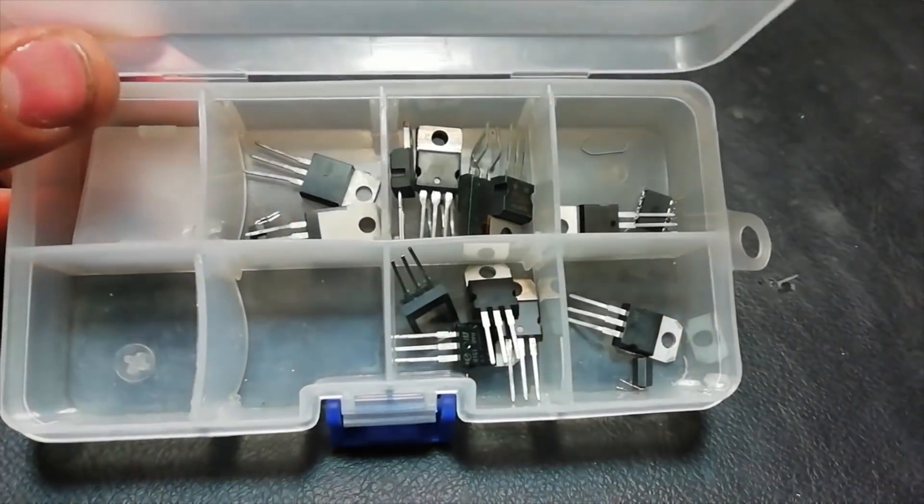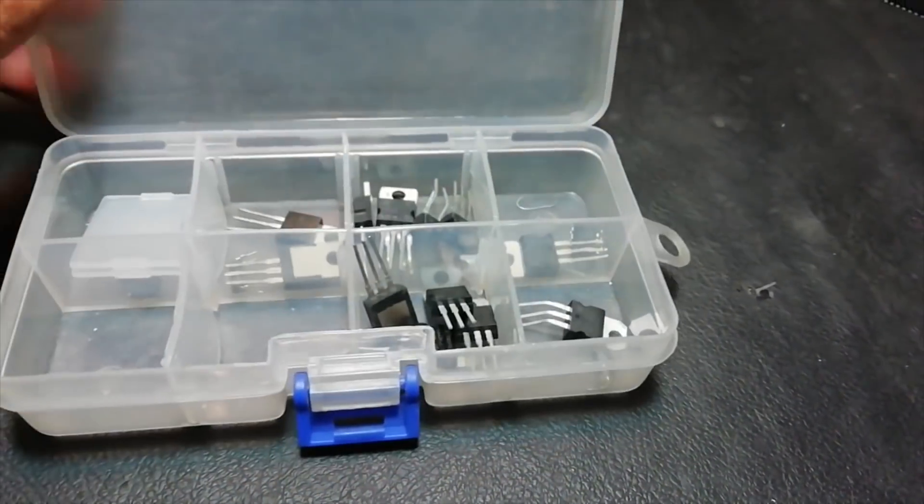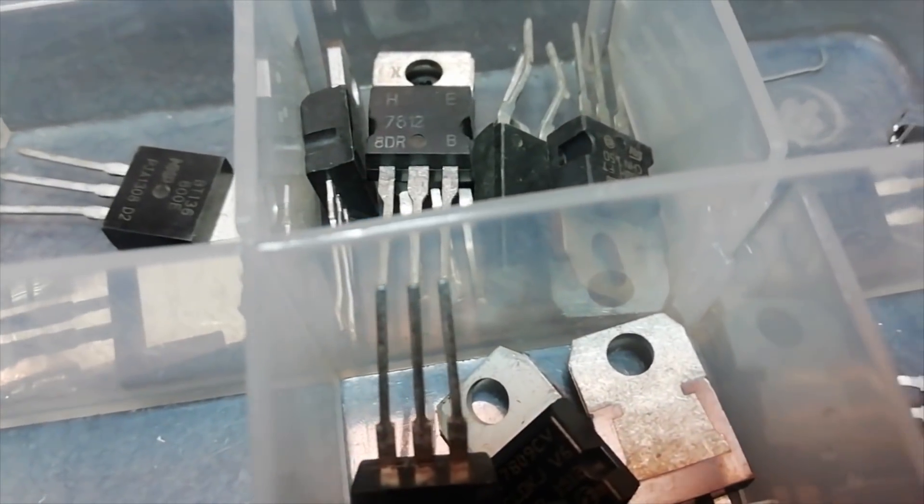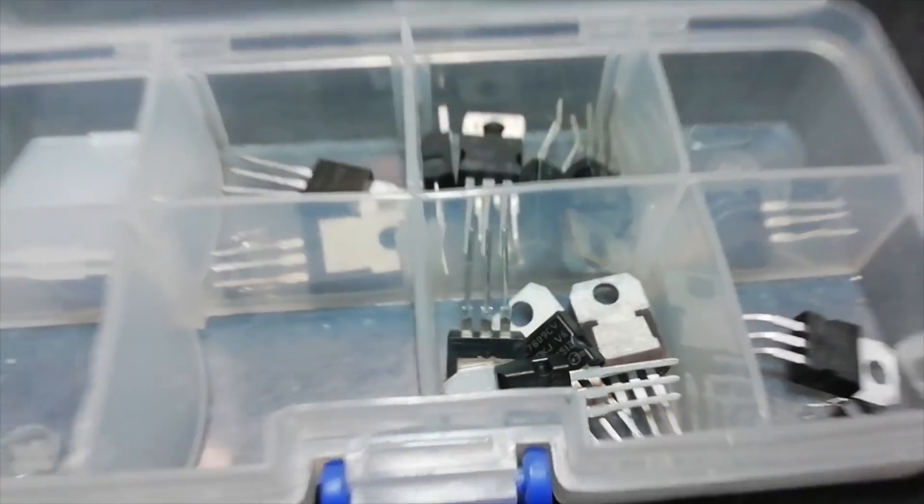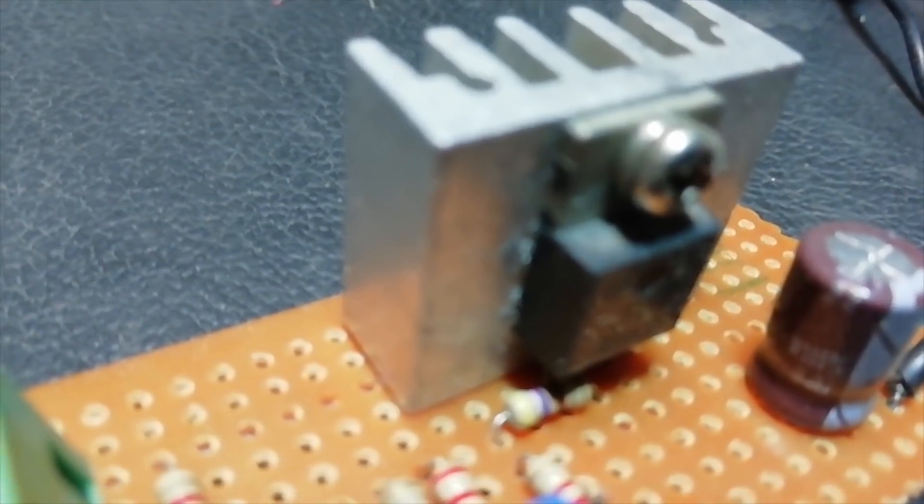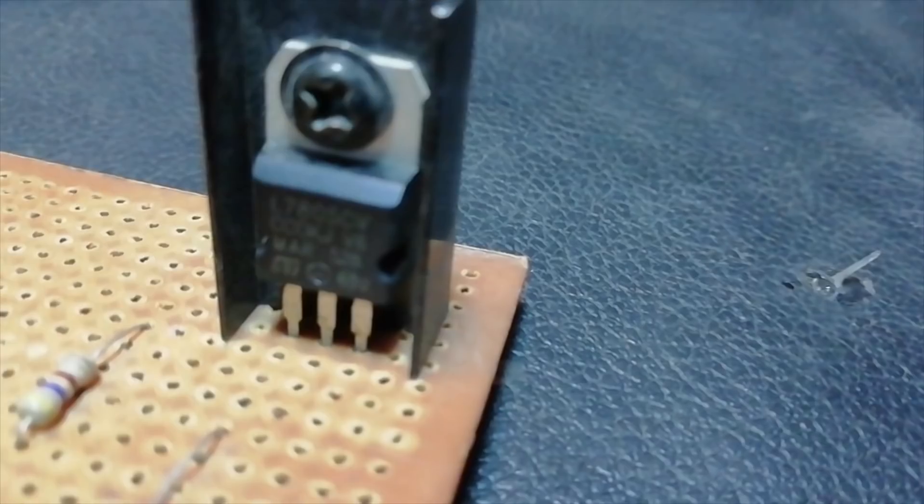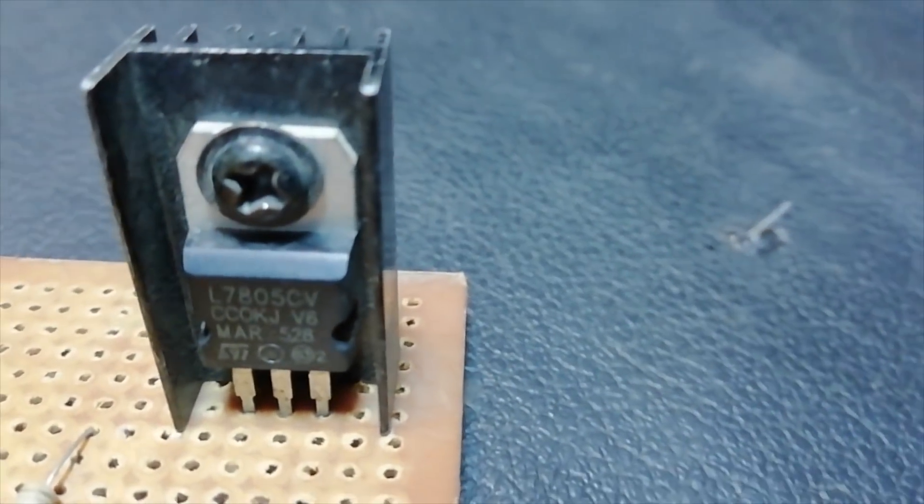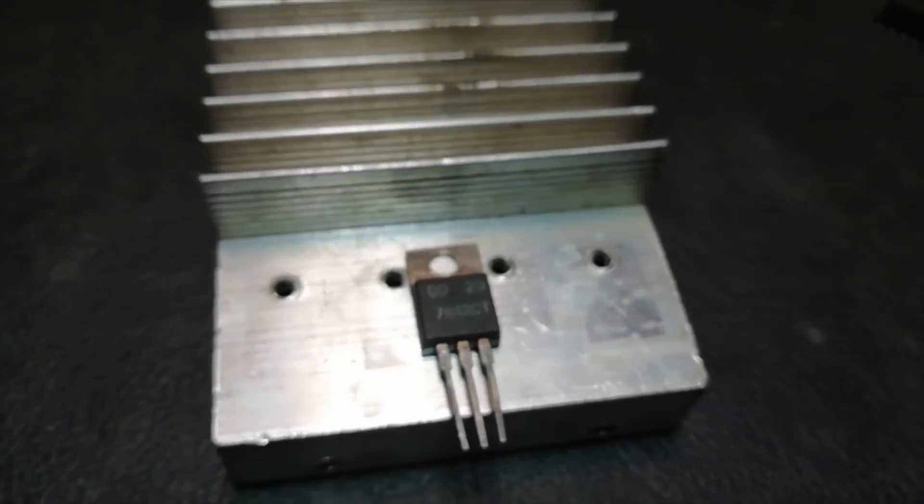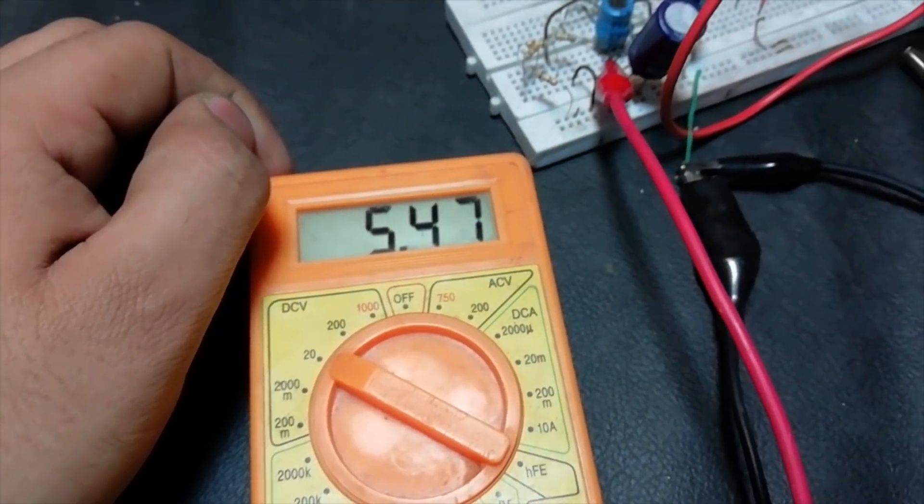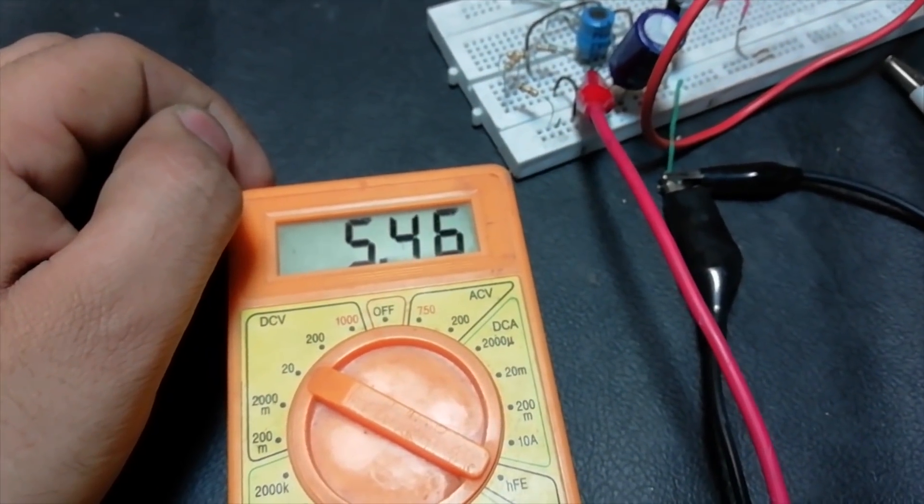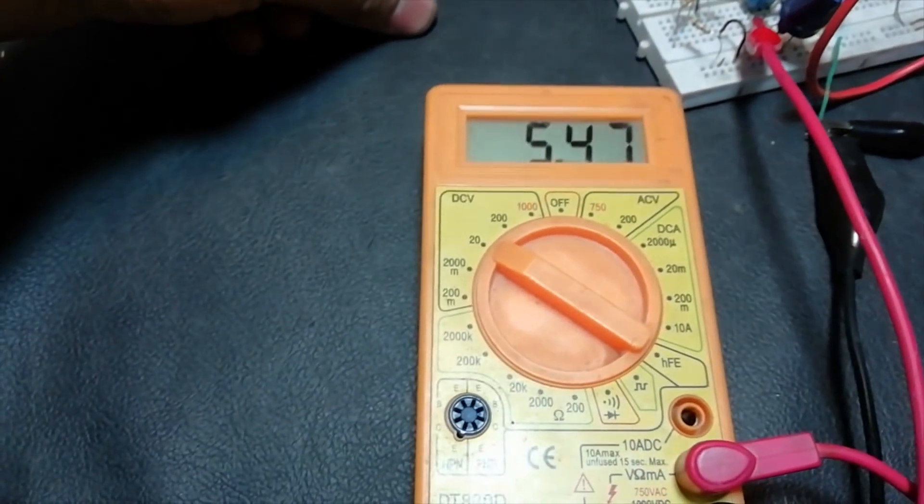I have been working with linear regulators since a long time and I'm not impressed with their performance. Although their data sheets claim 1.5 ampere, they get very hot even with much lower current and we need to use bigger heat sinks.